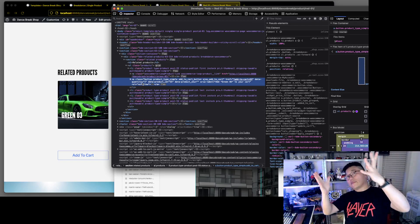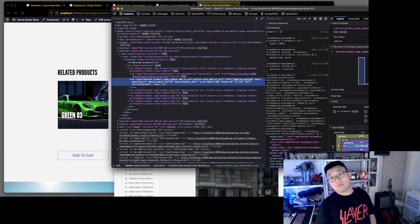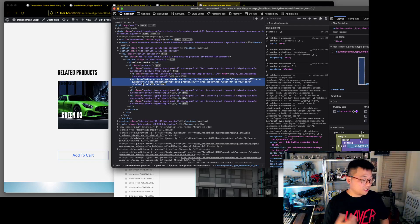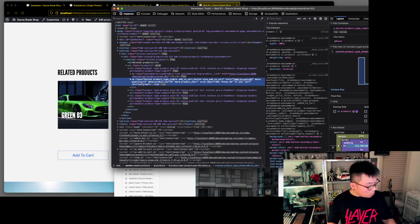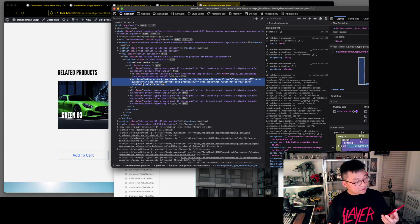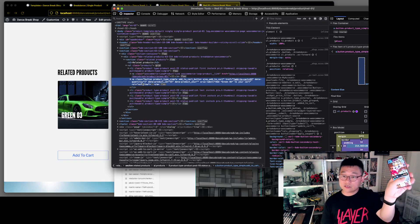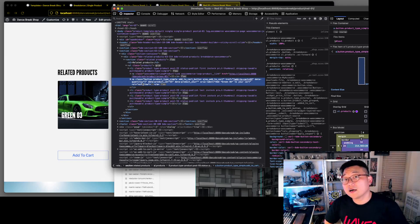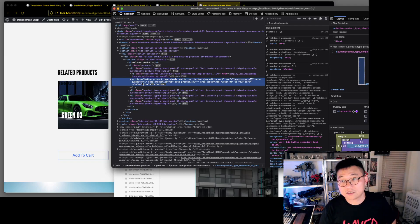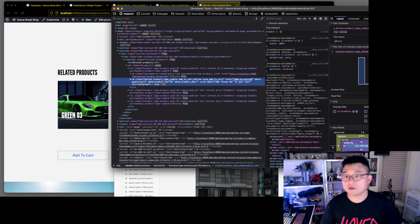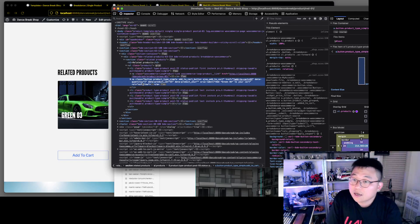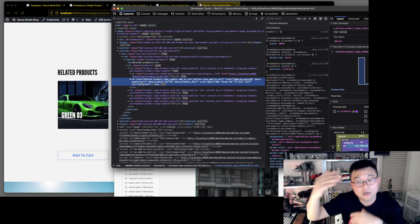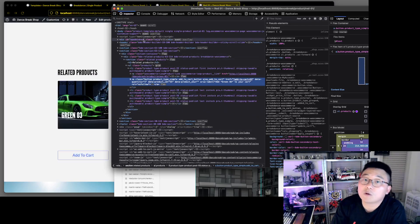Technically you could push the button up with negative margins, which is not a good idea, or just use positioning. But it's still hard to superimpose it properly on top of that image. So what we're going to do is something I think is really cool about Breakdance.